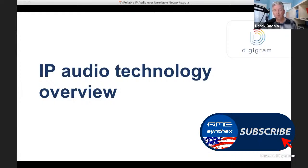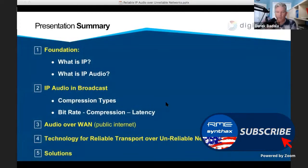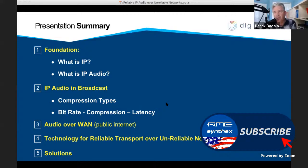What we want to cover is IP audio technology so that everybody understands how we're going to do reliable audio over unreliable networks. This is a summary of what we'll be talking about: what is IP, what is IP audio, IP audio and broadcast, compression types, bit rate, doing audio over public internet — the wide area network — which is where folks are looking to use this technology and learn more about streaming.